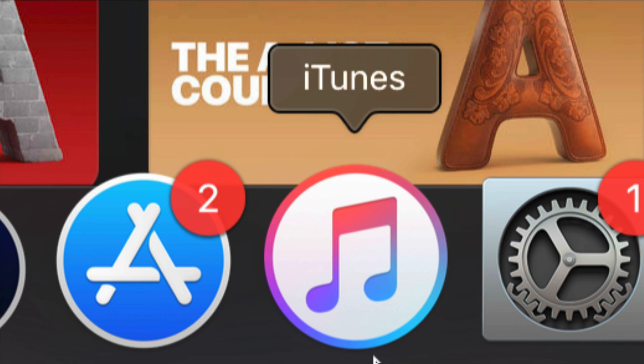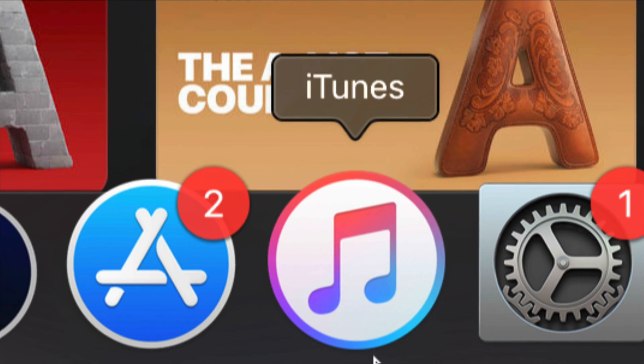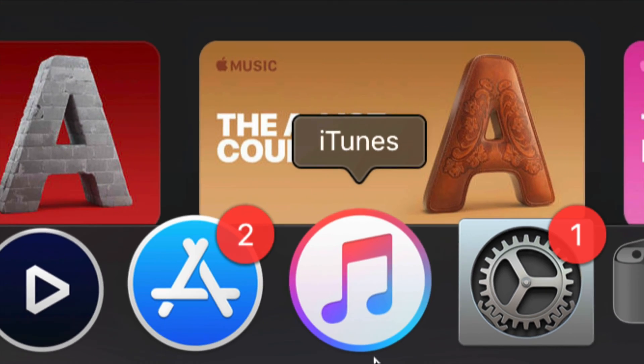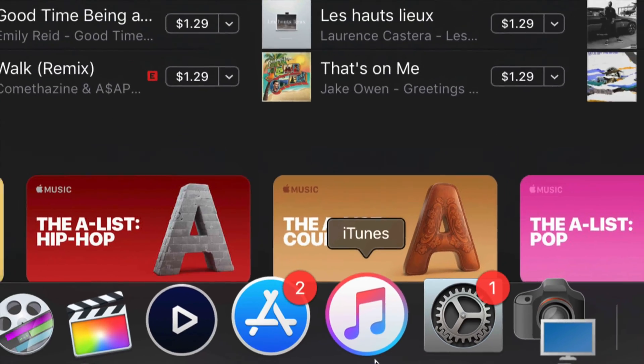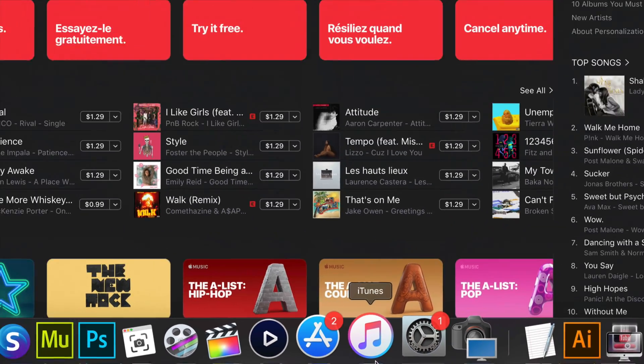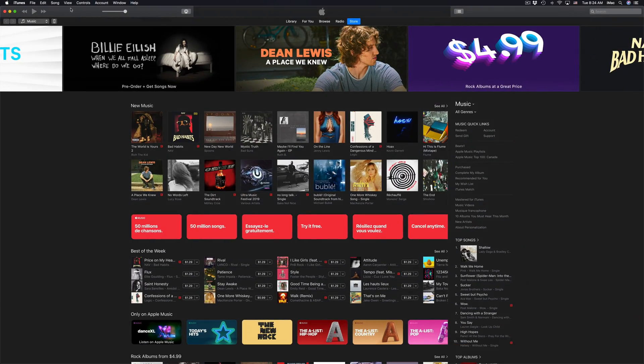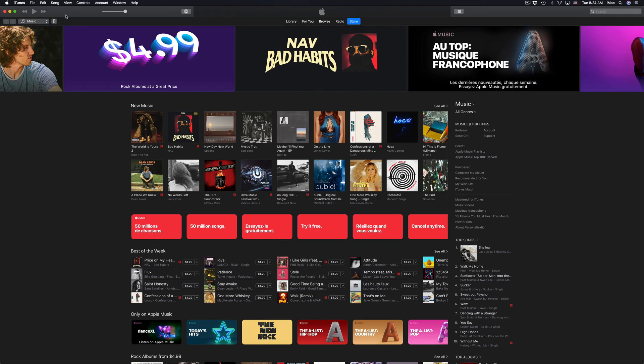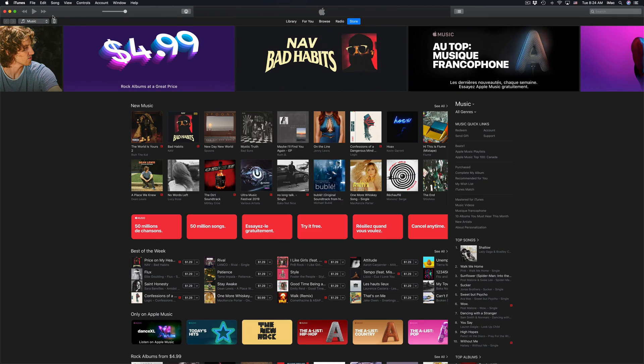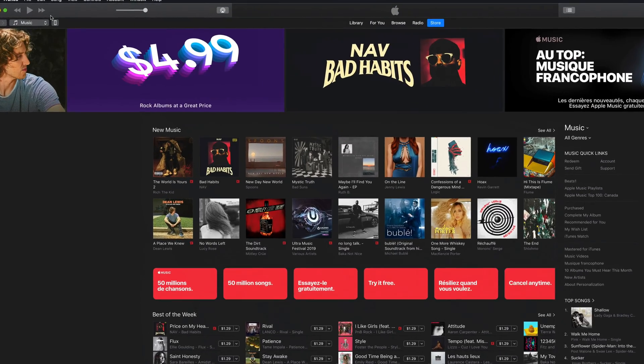iTunes is free for both Mac and PC. So if you have a PC Windows computer, yes, iTunes is compatible so you can run that program. You can download it for free at apple.com.